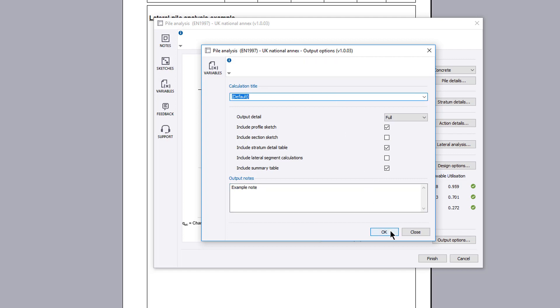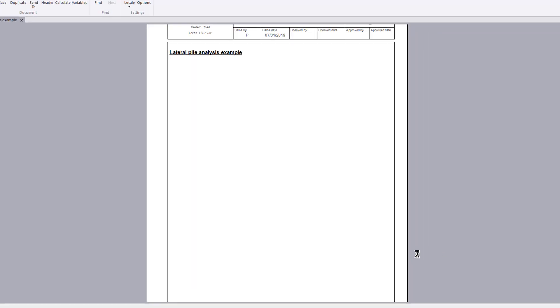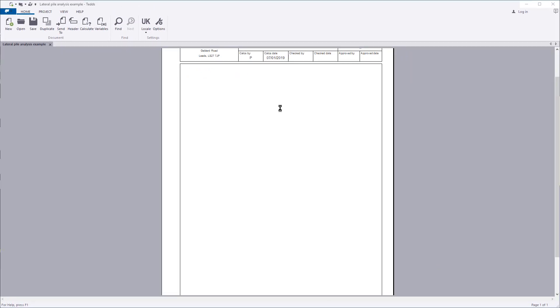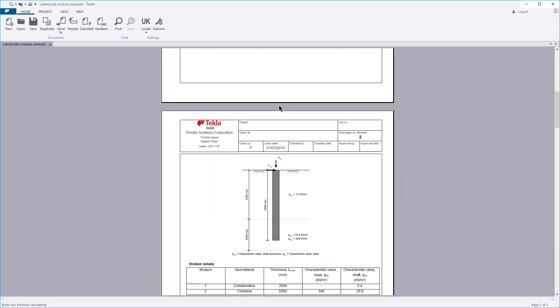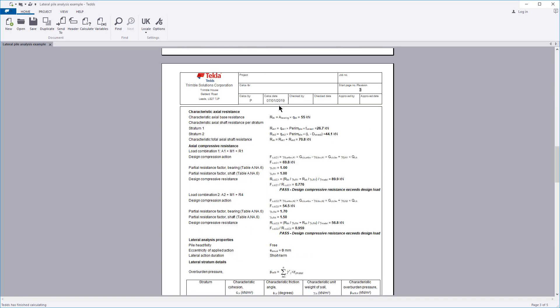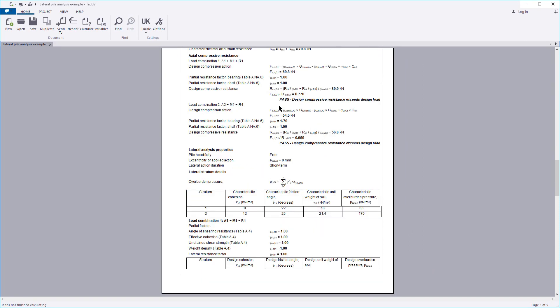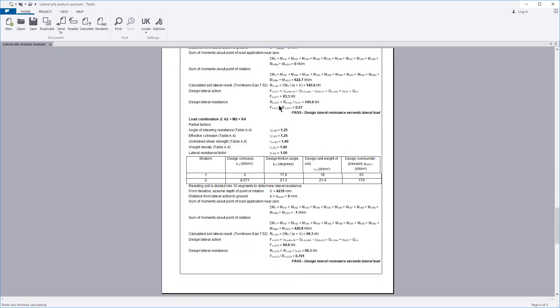Confirm the information and your design and the calculation output is written to the document. The calculation title, design summary and section sketches, if requested, input details and design checks are all laid out in a clear and concise format.